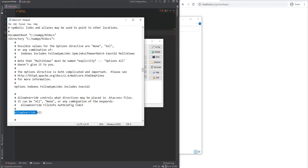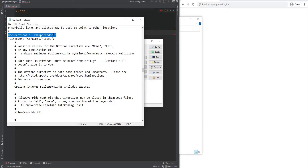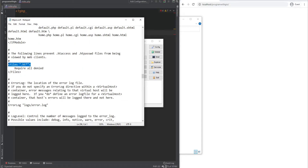We'll talk about the AllowOverride setting in a bit, but basically it controls what directives can be used within the htaccess files. Also note the document root setting — this is where the document root is set. This configuration file will be different for production depending on what you use; this is just the configuration file that XAMPP comes with. But knowing what these directives are and having basic knowledge will help you create your own files or understand existing server configuration files. Scrolling further, we see another scoped section which indicates that all files starting with .ht are denied.